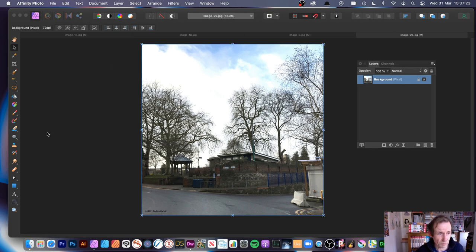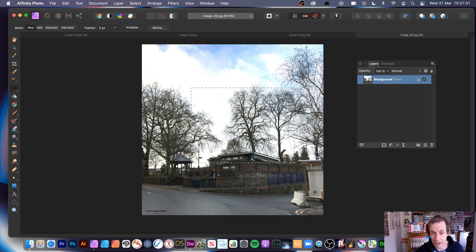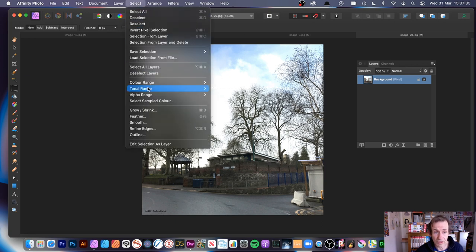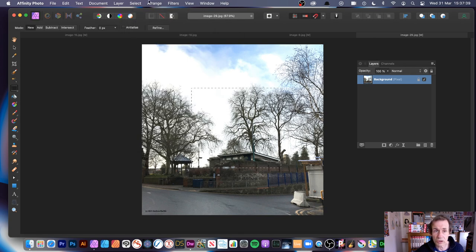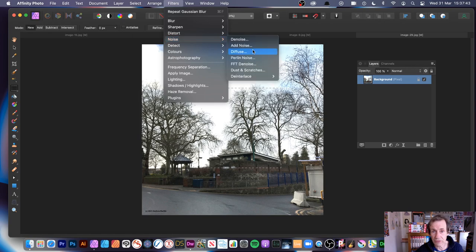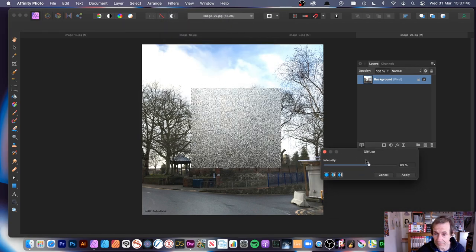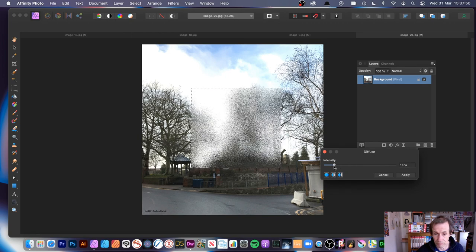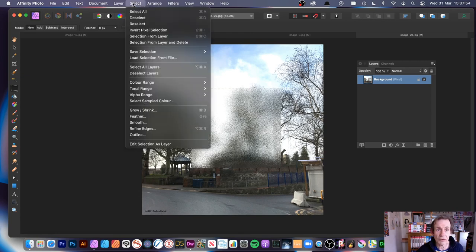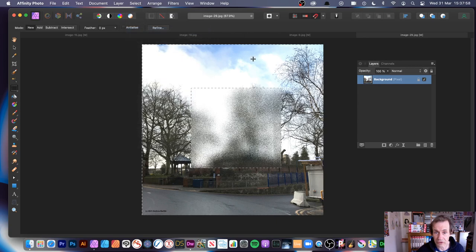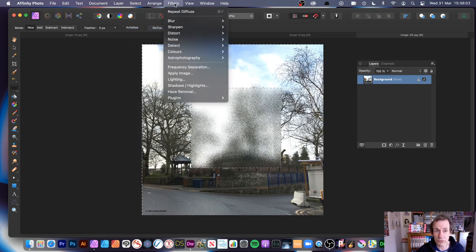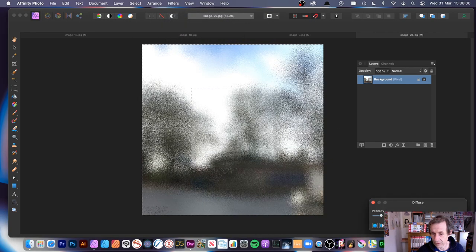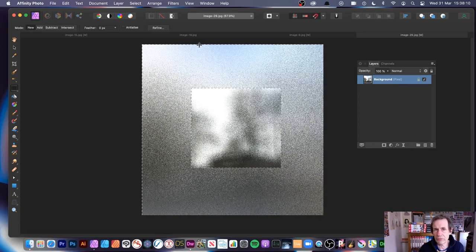You can also use selections. There's a whole range of selection tools - rectangle, elliptical, freehand - or use the Select menu for Color Range selections. Create a quick rectangle selection, then apply Filters, Noise, Diffuse to just that area. You can vary the intensity - maybe make it very subtle. Click Apply, then invert the pixel selection (Select > Invert), and apply Diffuse again to the other area with a very different intensity, creating contrasting effects. Feathering and changing selection position are also options.